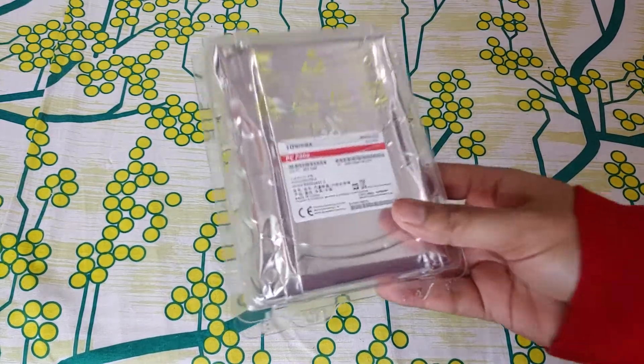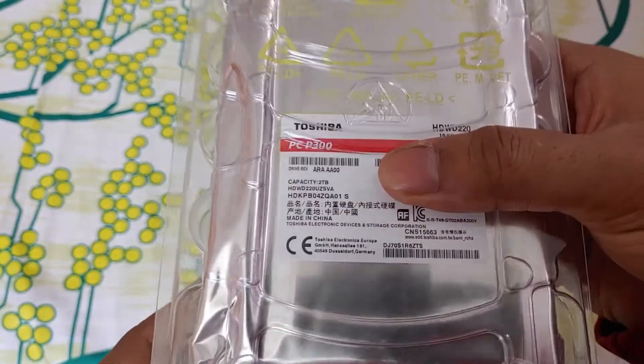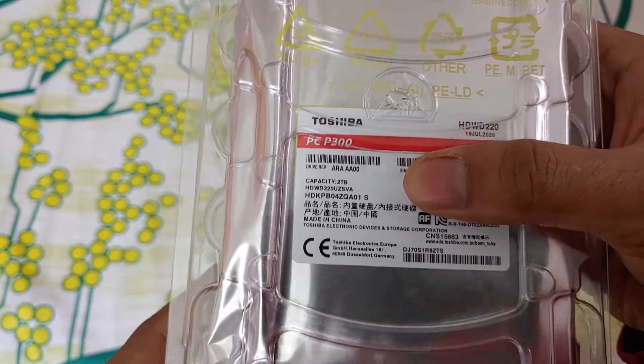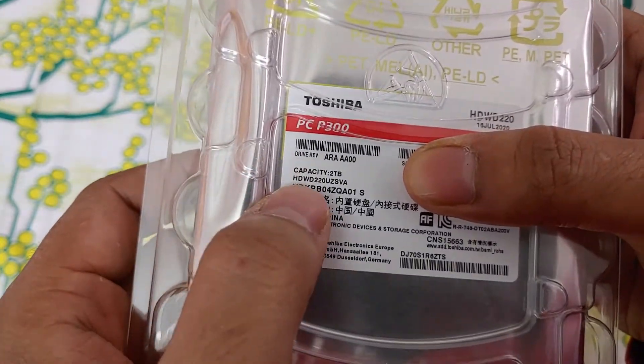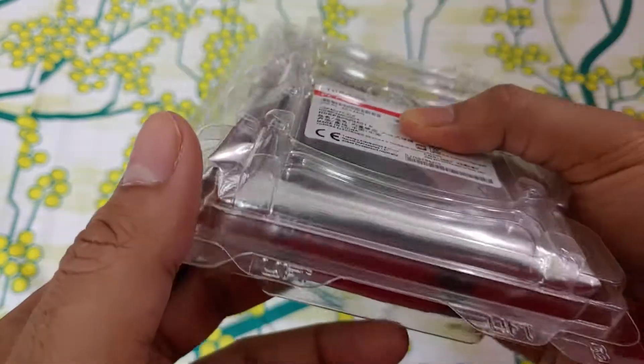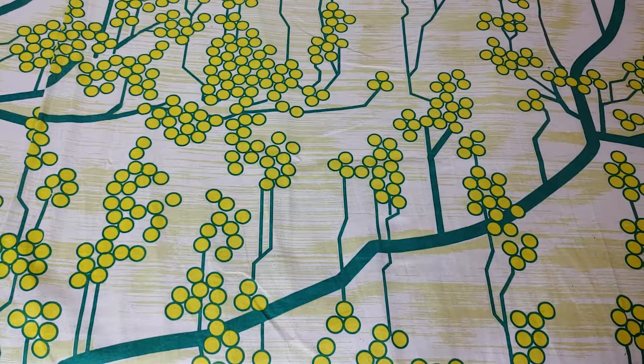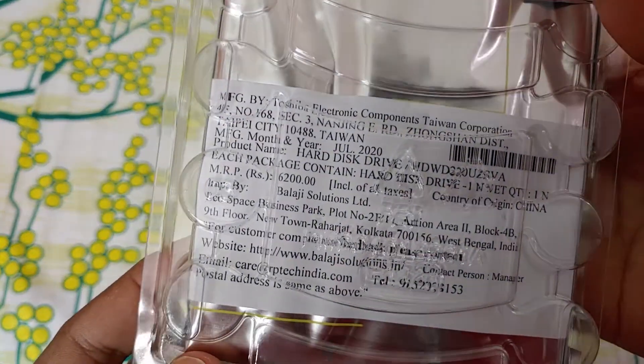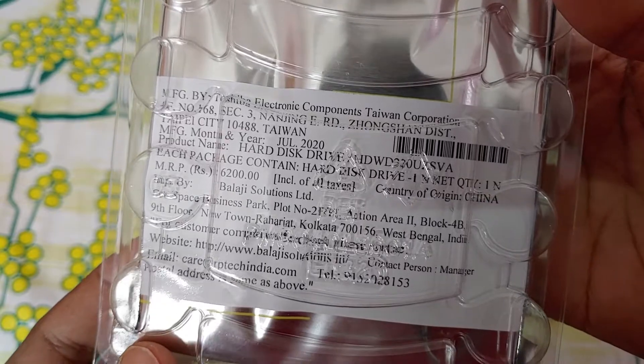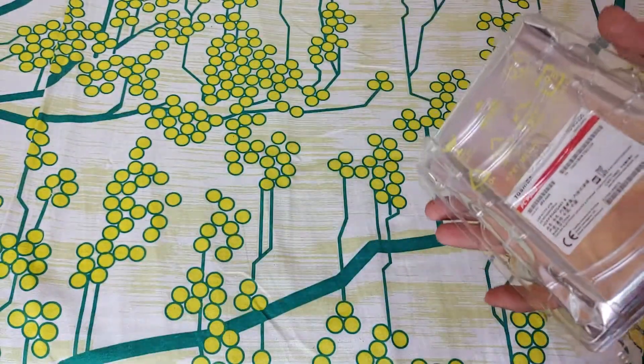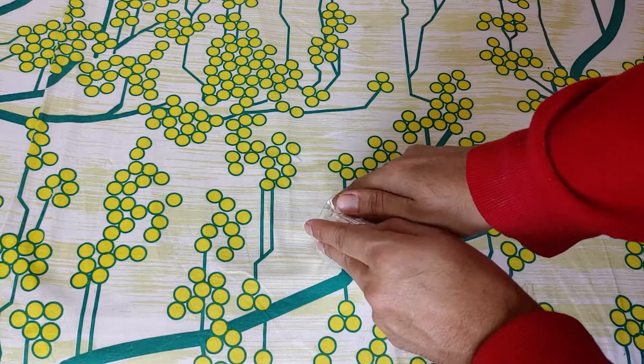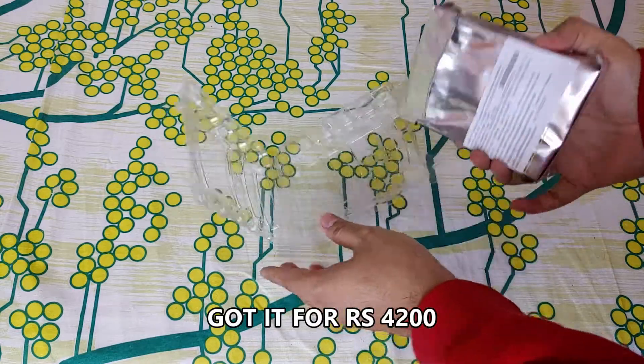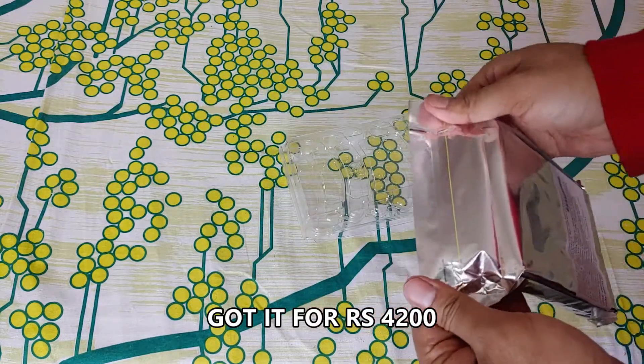Hello guys, welcome to the Indian Ruby channel. Today I'm going to review a Toshiba P300 desktop internal hard drive. It's a 2TB capacity and its model number is HDWD220. There was another model previous to this, it was 120.